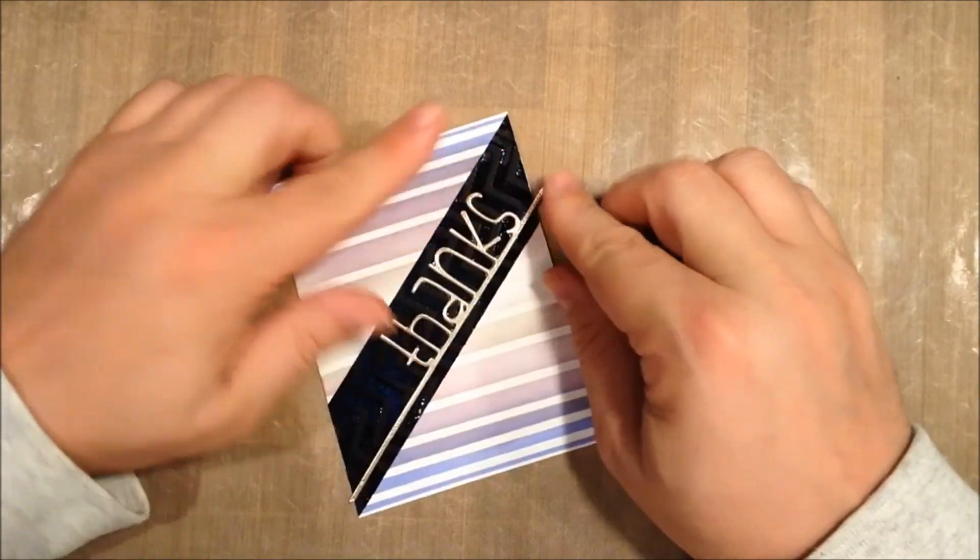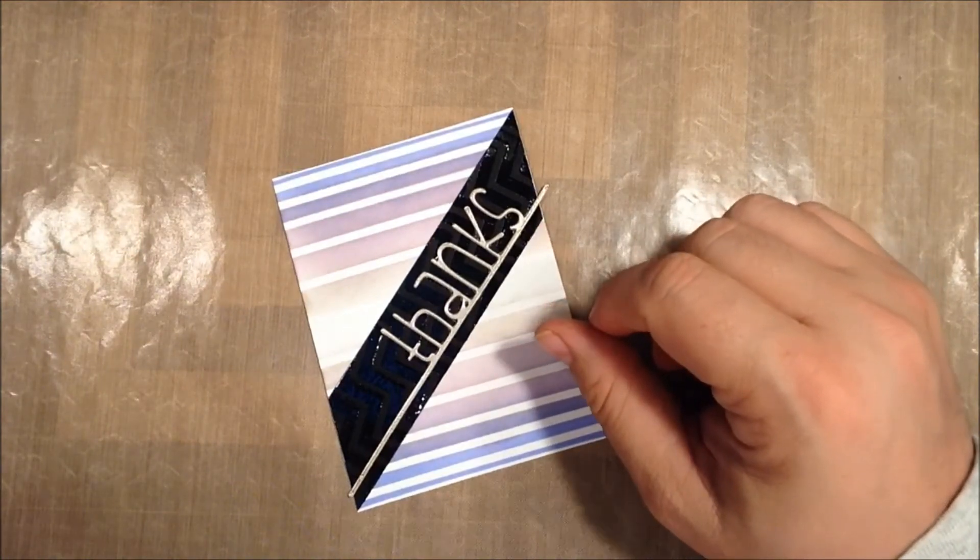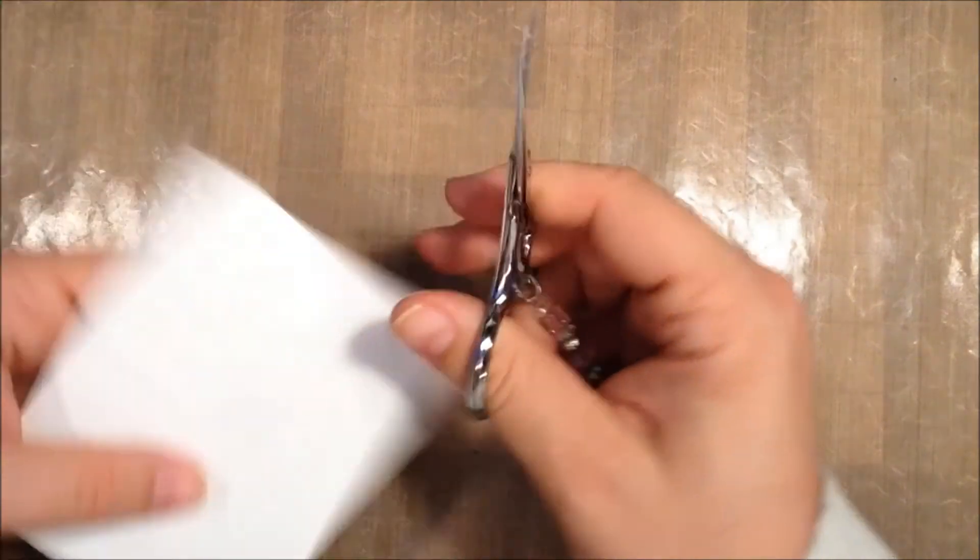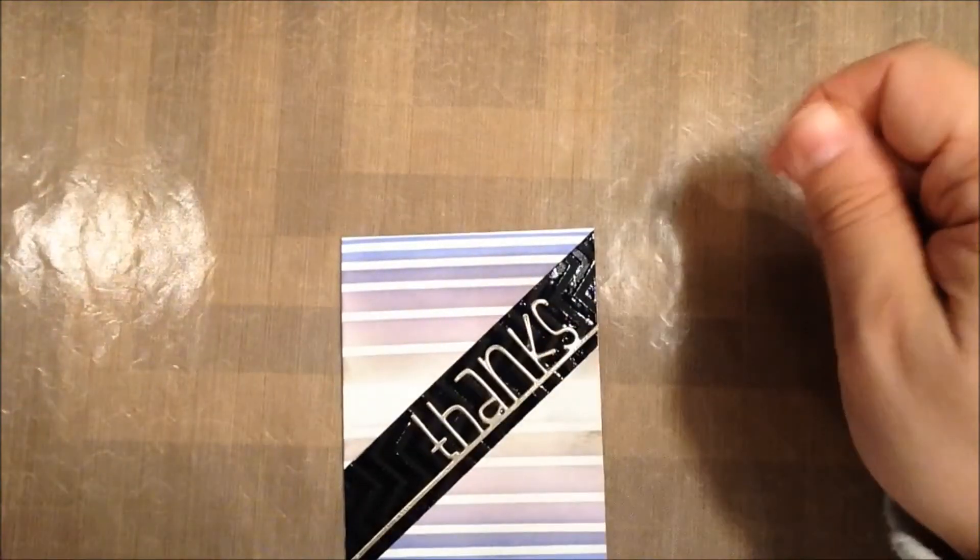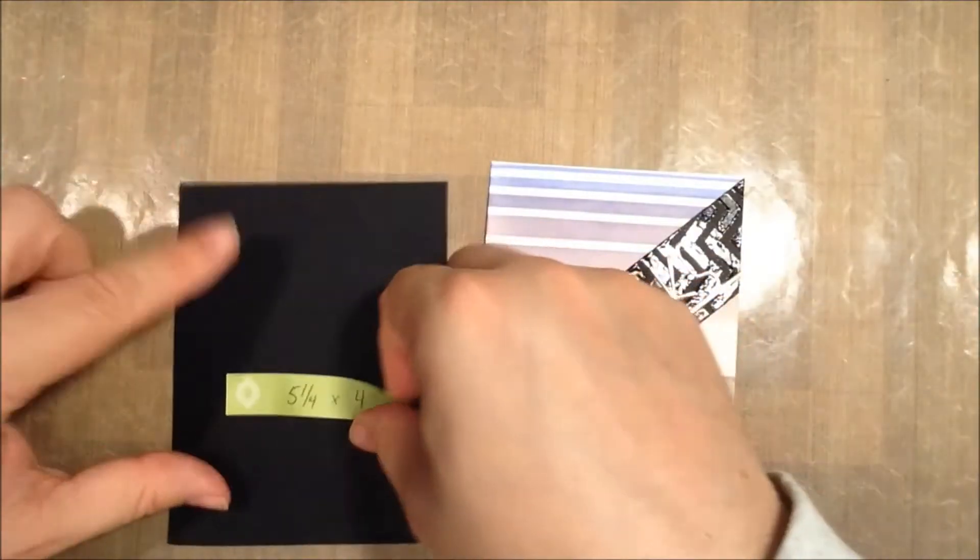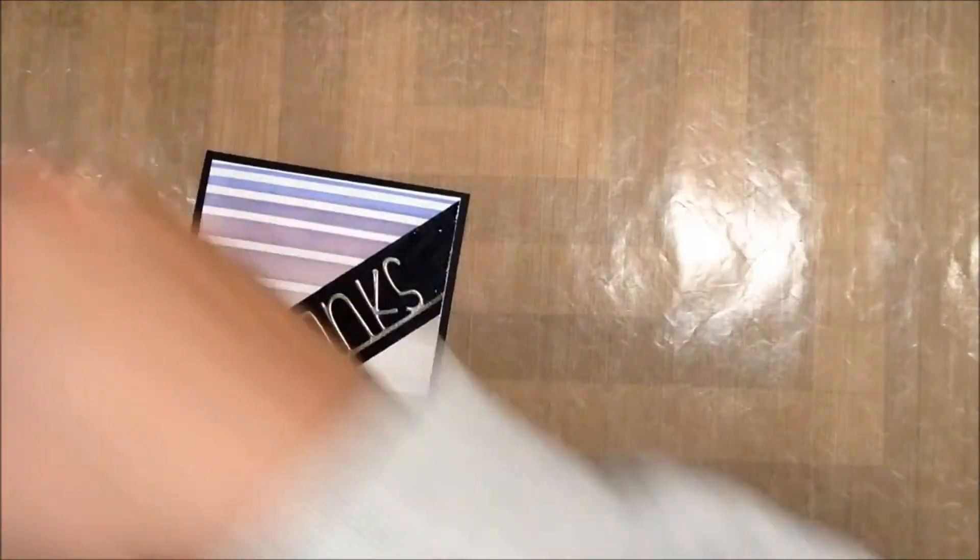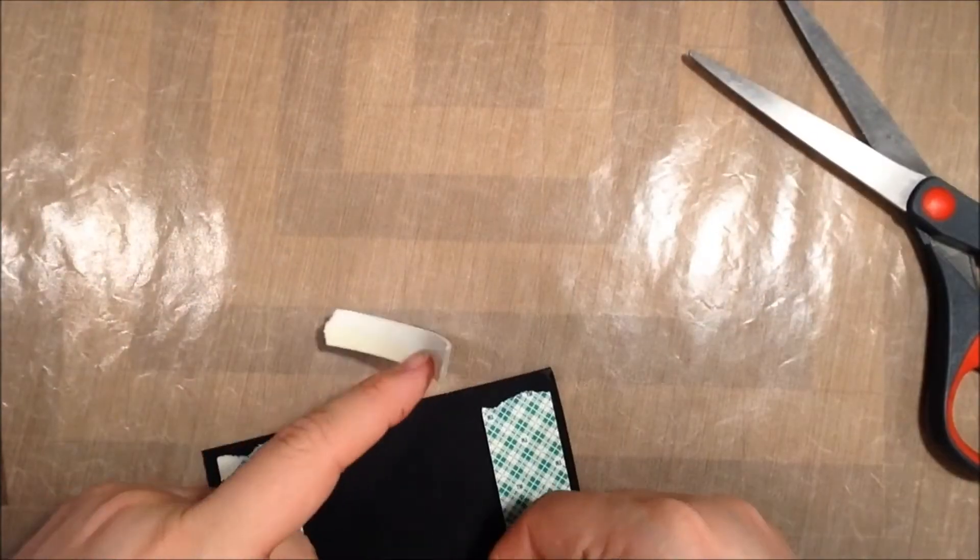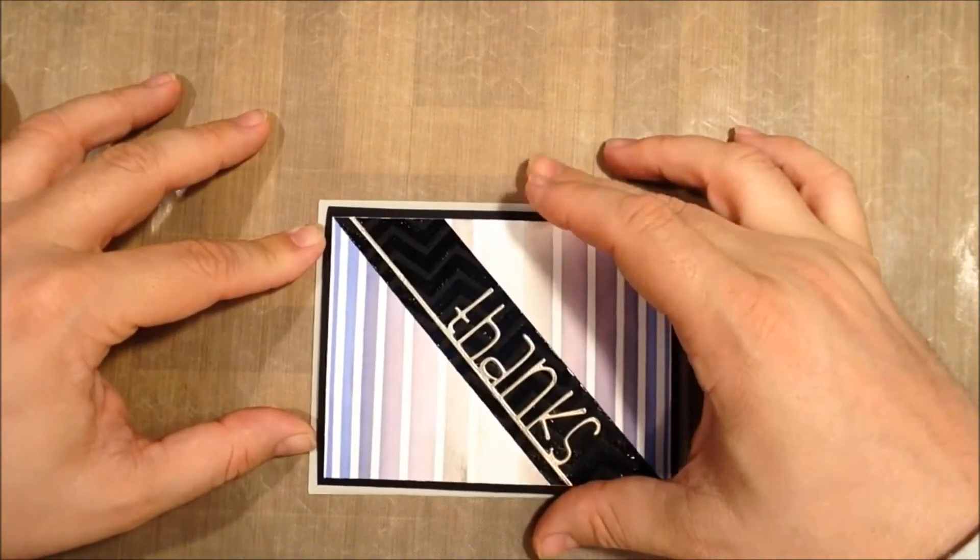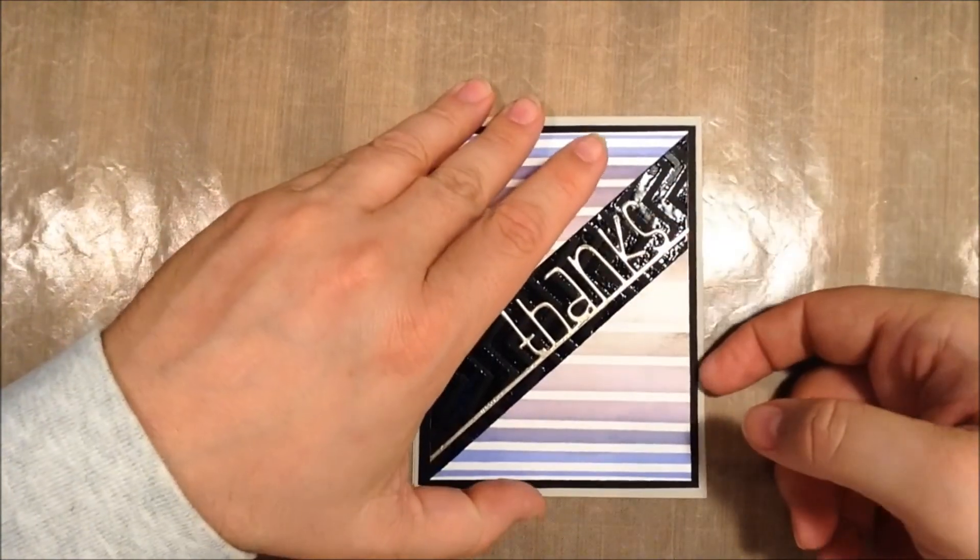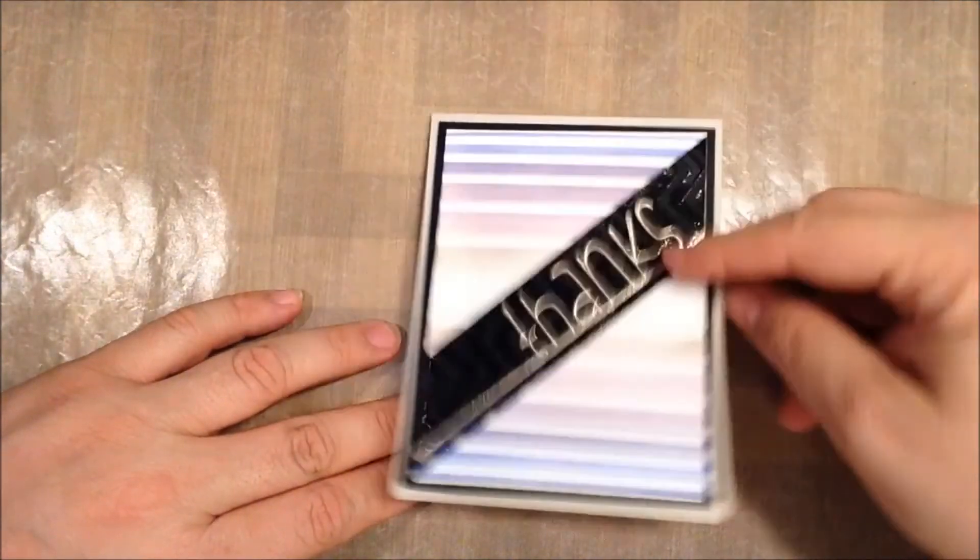Just stick that down, and I knew it was going to be a little bit longer than the card itself, but that's okay. And then we're going to take the matting piece here.